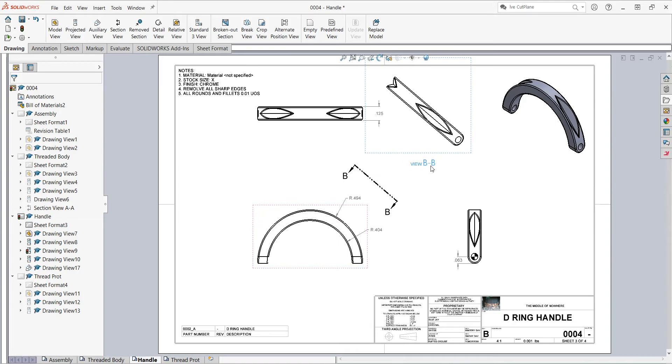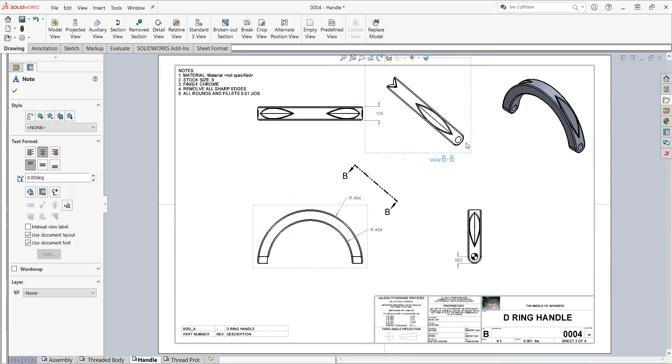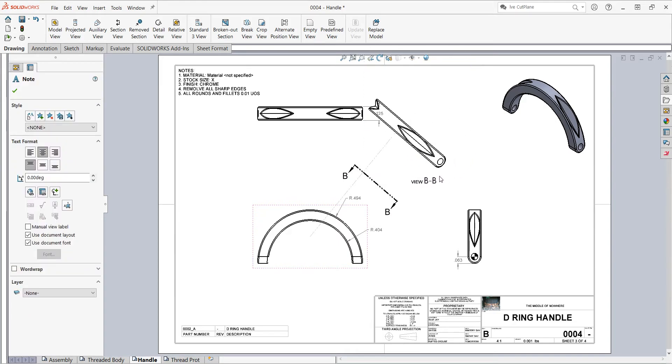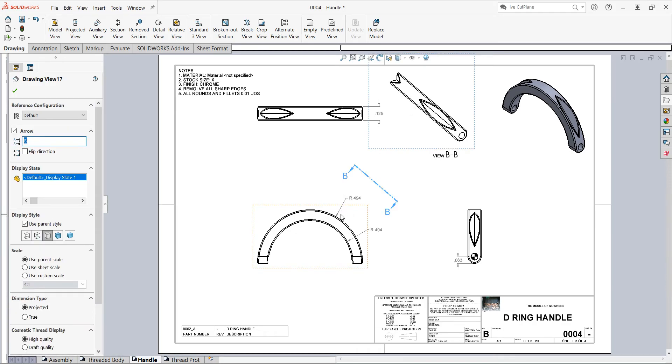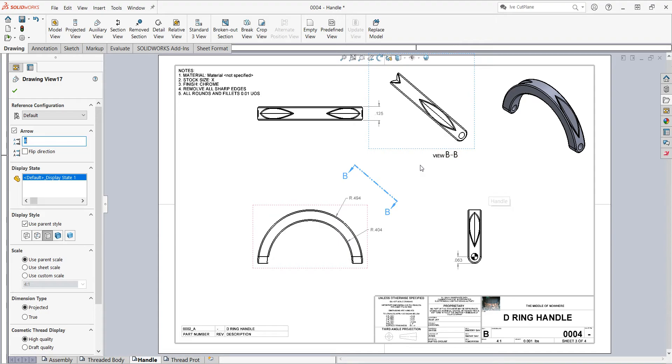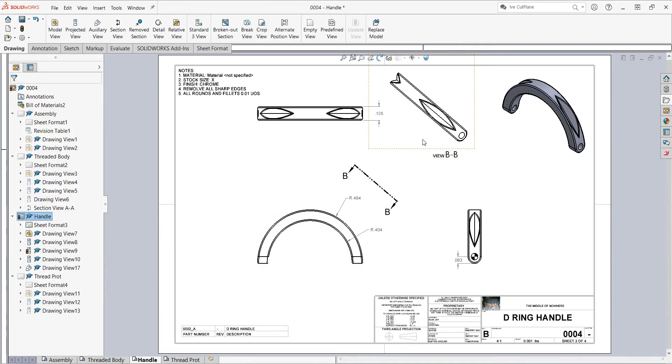I can also move this over here, and because my view is locked to the original part I'd like to break the view alignment to move this a little bit over here.